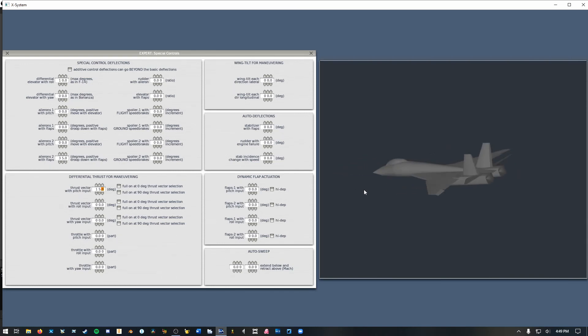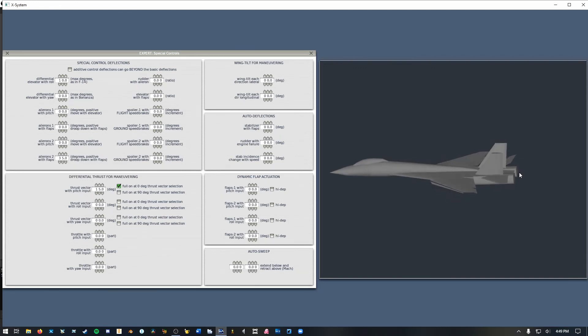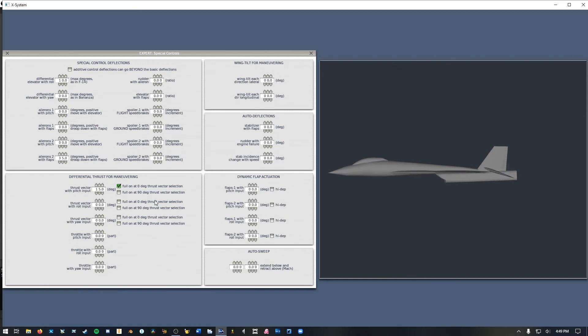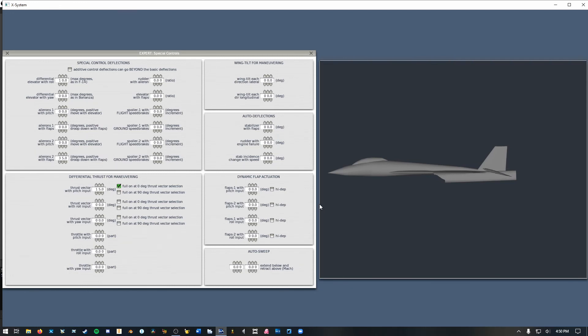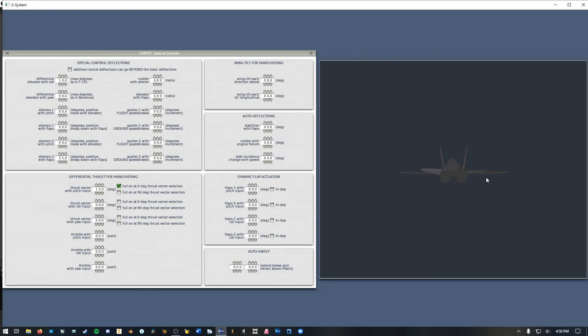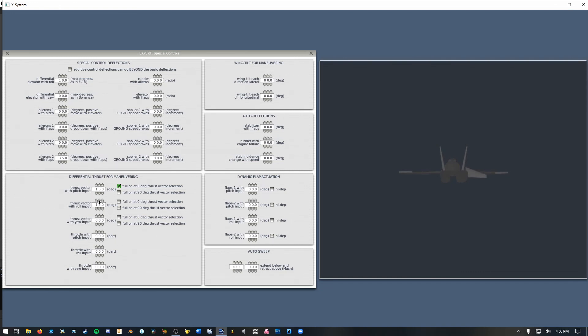And then the next thing you want to do is you're going to say full on at zero degree thrust vector selection. So this means unless you're making a VTOL aircraft and you also have differential thrust you won't need to worry about the 90 degree thing. But when your engines are pointed at their normal direction, which they usually always will be unless of course you're making a VTOL aircraft, they will move this much when you command it. Now if you have two engines you can also get them to point in alternating directions to give yourself even more roll authority. So again you just input whatever value you like here and select full on at zero degree thrust vector selection.